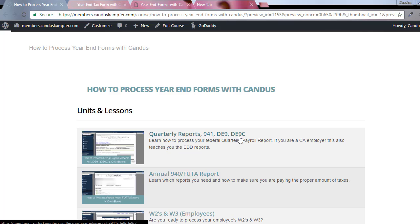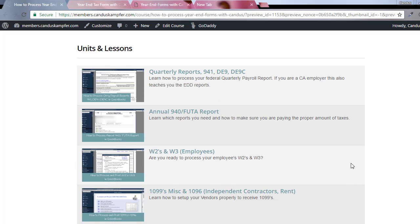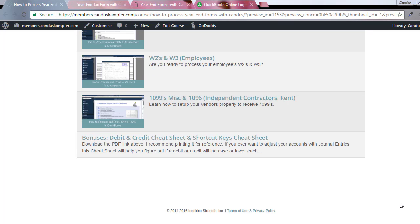And then you have the reports that you need to make sure you're doing. Yes, these two extra reports are for California employers, but if you're not a California employer, you can still watch them or just ignore that part of the video.